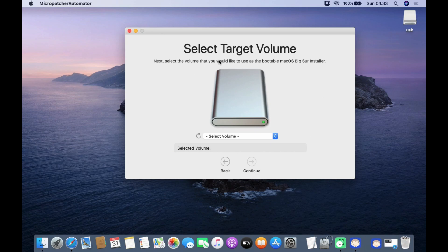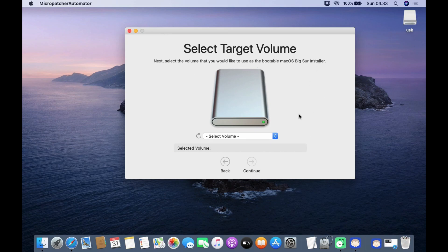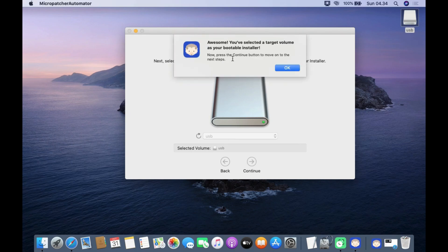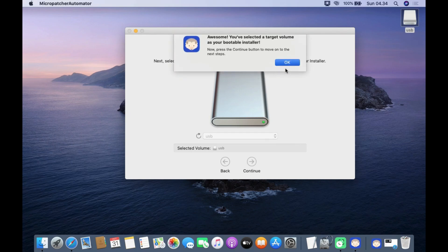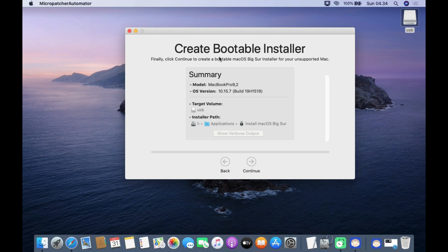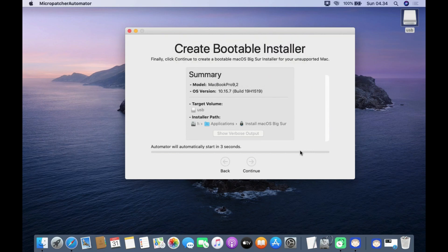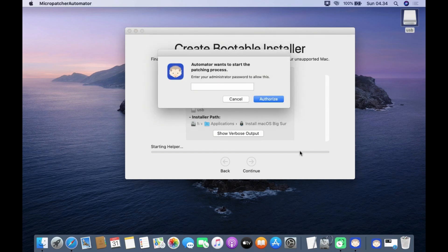In the pop-up window asking if you want to use the downloaded installer app to create a bootable Big Sur installer, click Yes. Then click Continue. In the Select Target Volume window, click Select Volume, then select the USB flash drive that was erased, which is called USB. In the pop-up window that appears, click OK. Then click Continue. In the pop-up window that appears, click Continue again.